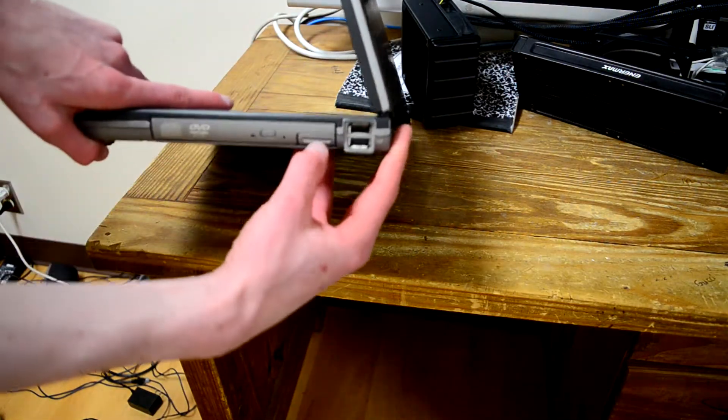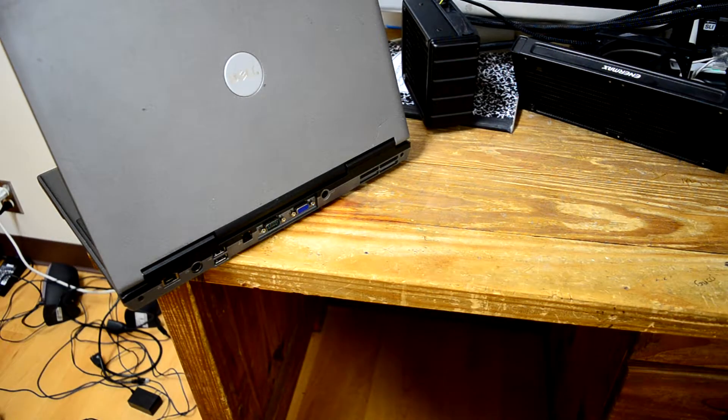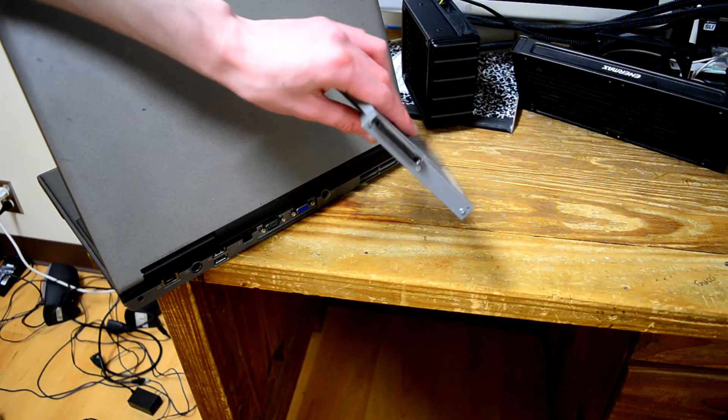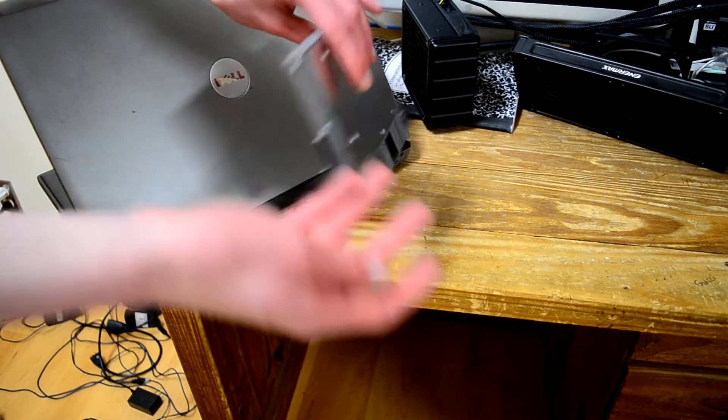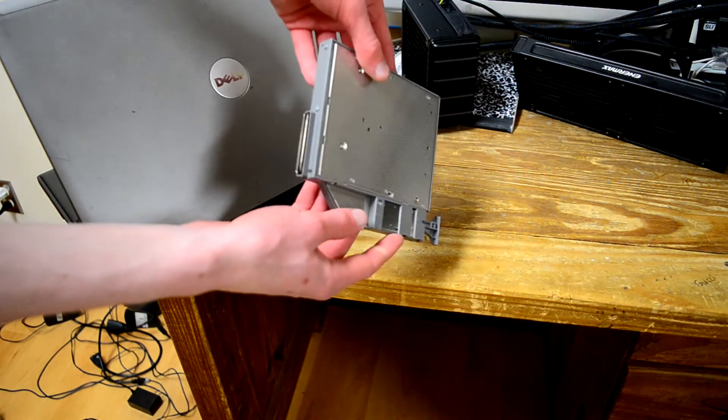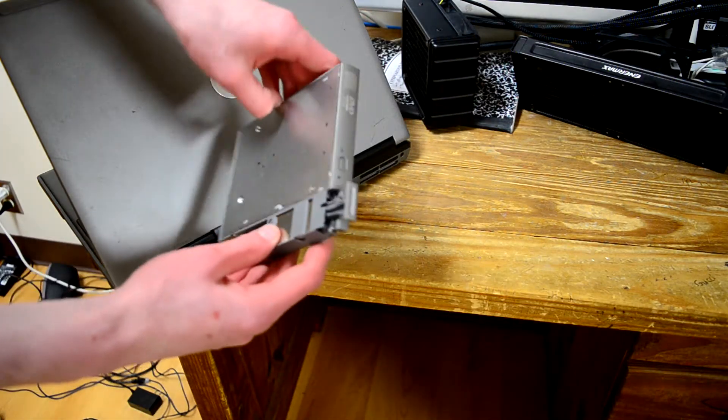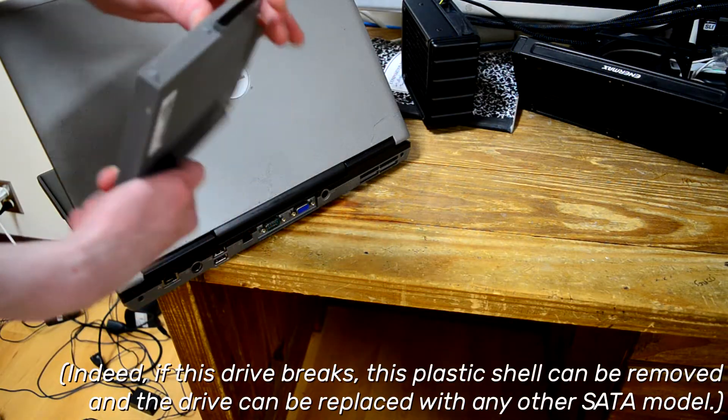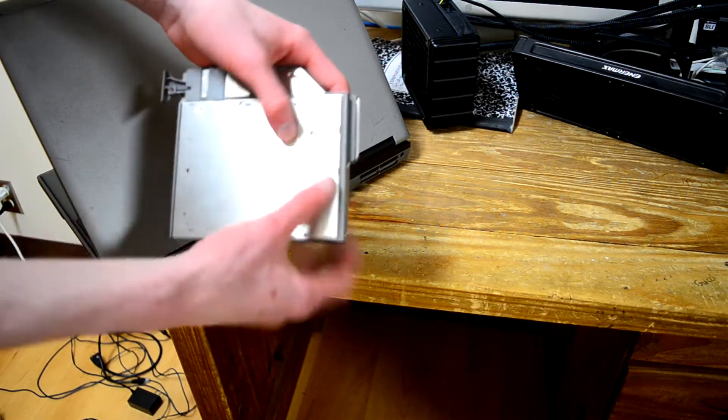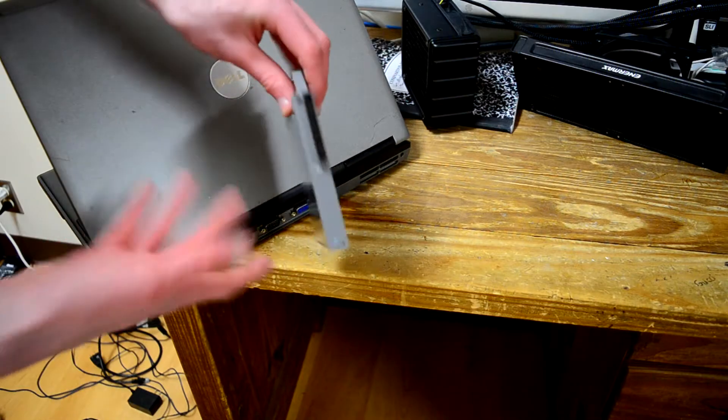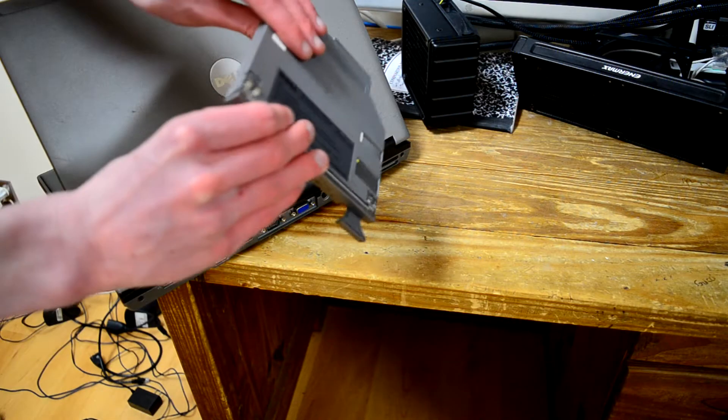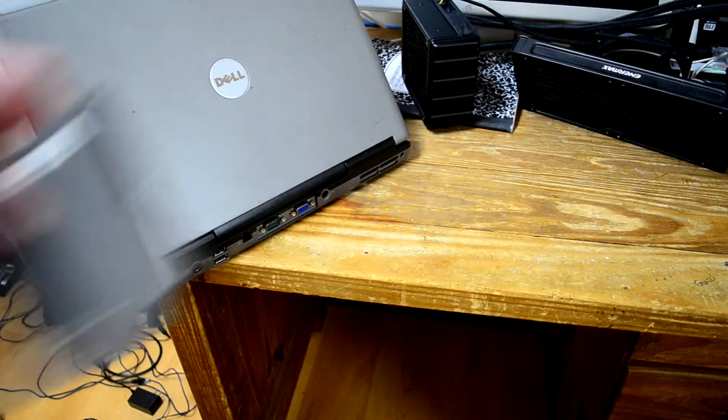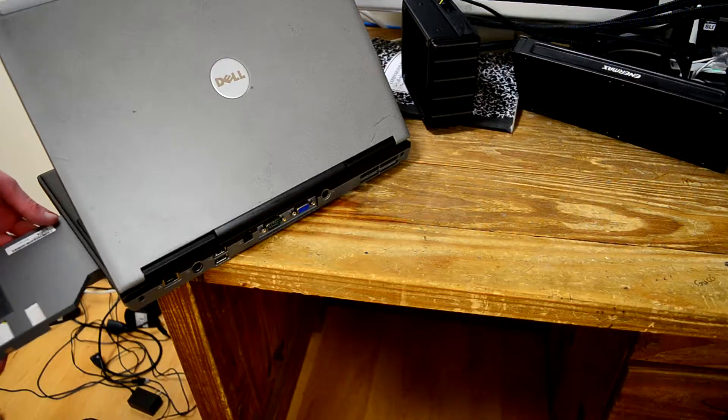Now, that bay that doesn't look special at all is a hot swap optical drive, but unlike the later Latitudes, it uses this weird connector with a bunch of pins that actually looks a lot like SCSI. Now, this is actually just a plastic caddy that the CD-ROM drive goes in. This is just a SATA drive underneath, and you can take all of this off and just have a regular optical drive.